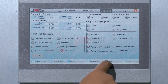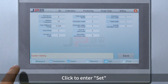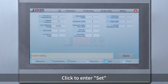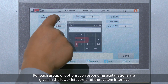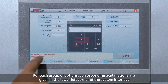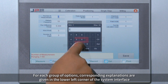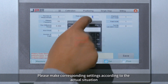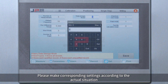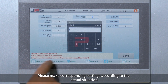Click to enter set. For each group of options, corresponding explanations are given in the lower left corner of the system interface. Please make corresponding settings according to the actual situation.